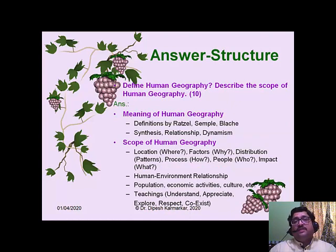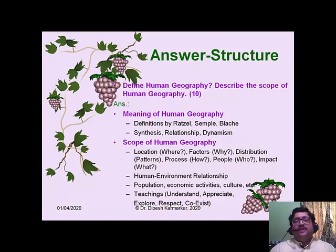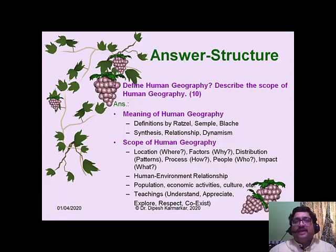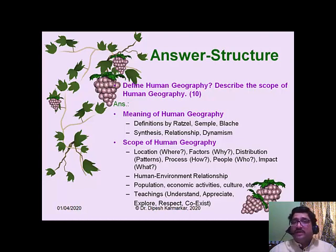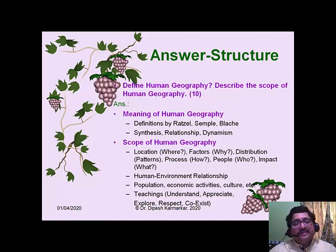For the scope question, talk about the geographical factors or questions that make geographical analysis possible, the different subjects and topics covered in human geography, and at the end what human geography finally teaches us — the quality of understanding, appreciating, exploring, respecting, and coexisting. About 2 to 3 marks are for meaning and 7 to 8 marks for scope. Accordingly give weightage in your answer.